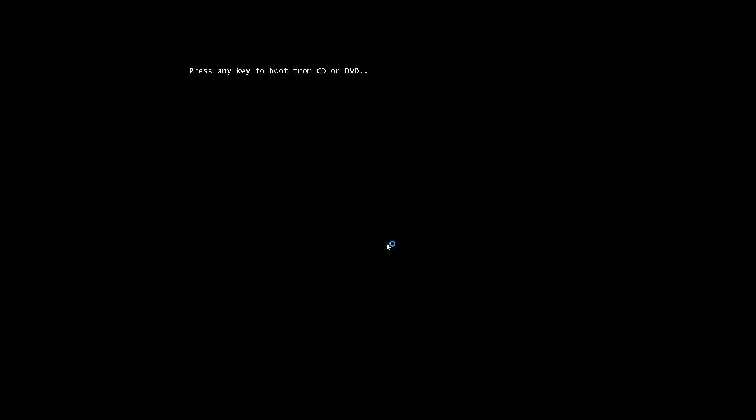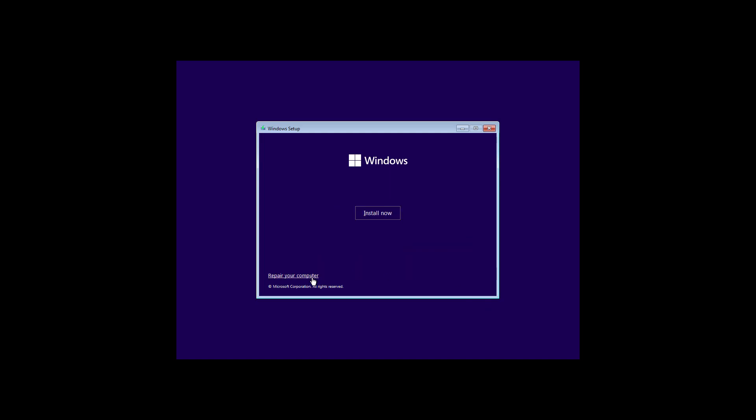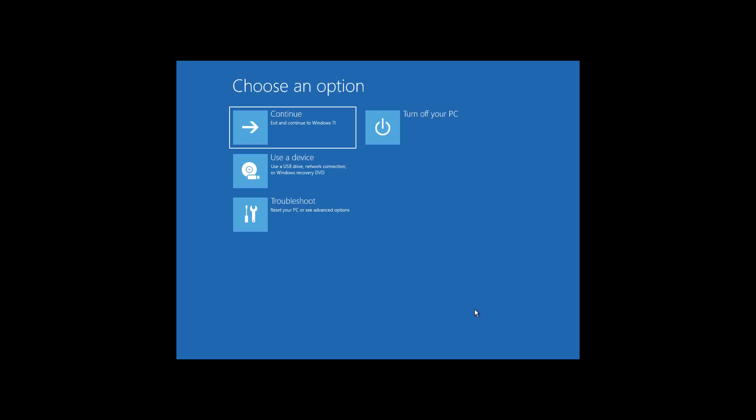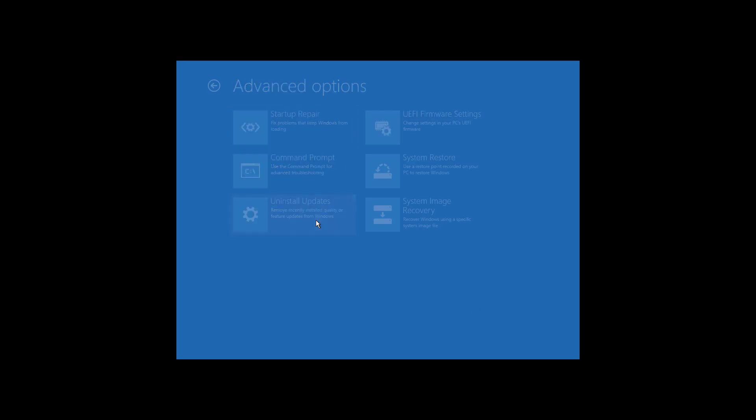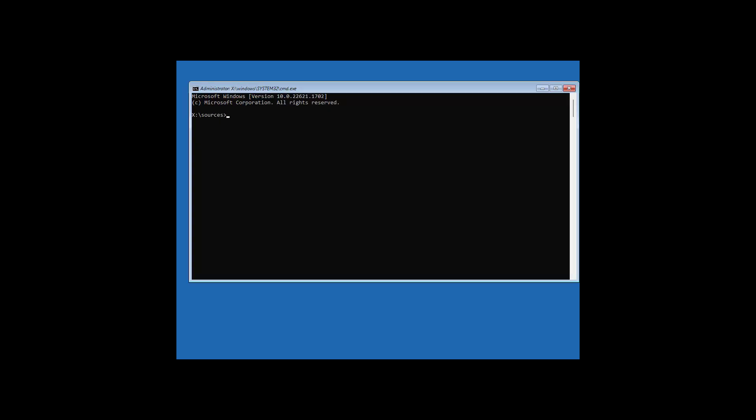Boot with bootable CD or USB. Click next, click repair your computer, troubleshoot, command prompt.